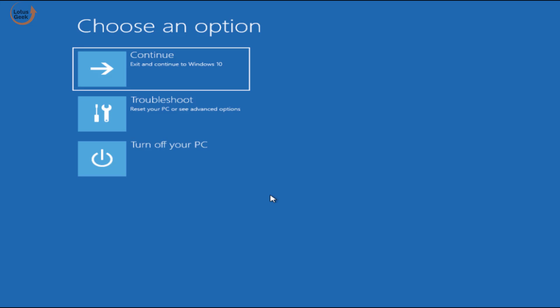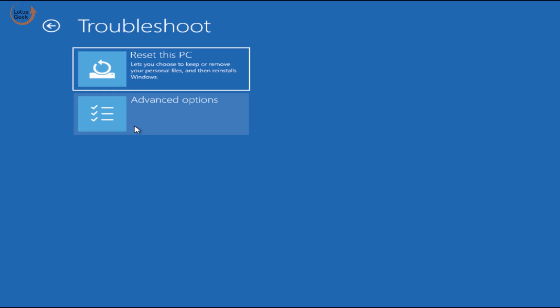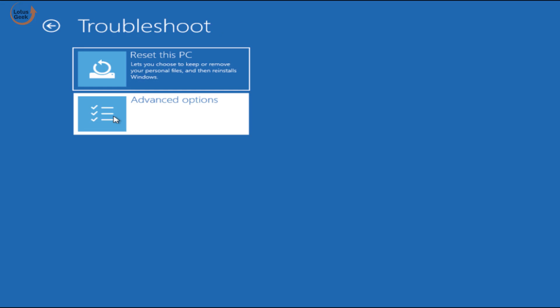Now you are welcomed with this screen. Once you restart your system, choose the option troubleshoot and click on advanced options.